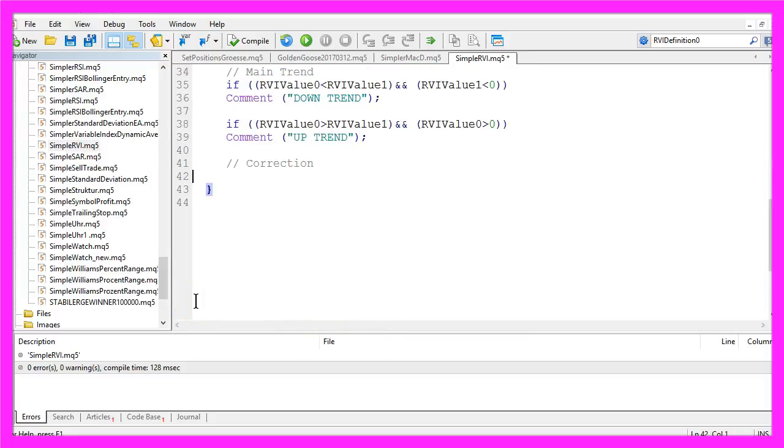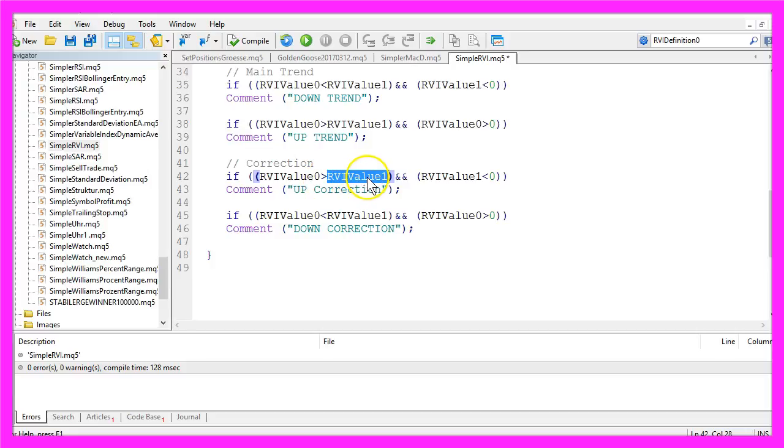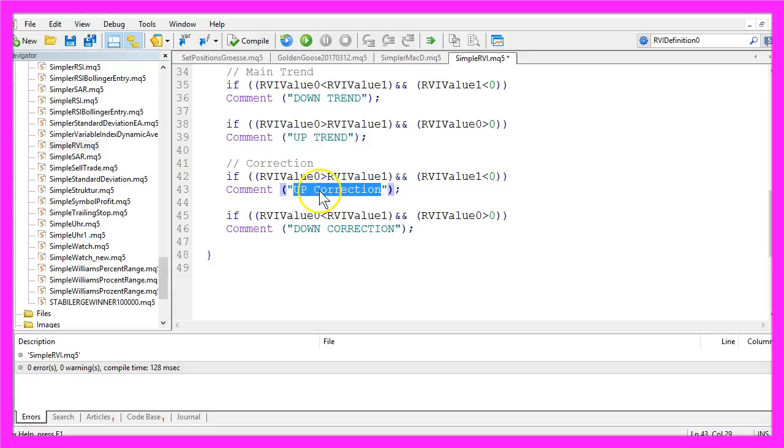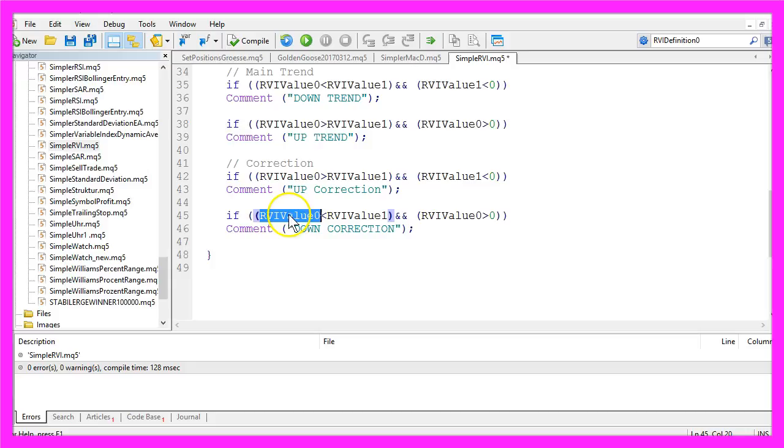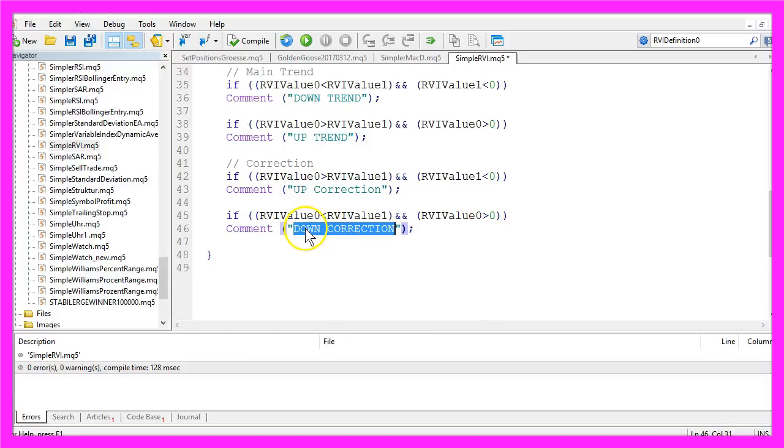Now let's insert the values for the correction part. If the RVI value 0 is greater than the RVI value 1 and if the RVI value 1 is still below the dotted 0 line, we have an up correction in a downtrend. If the RVI value 0 is above the dotted 0 line, that would indicate a down correction in a bullish trend.